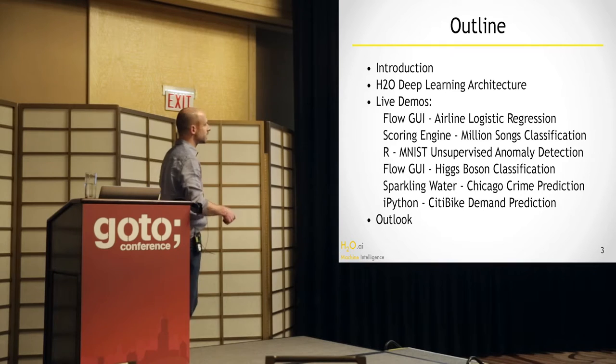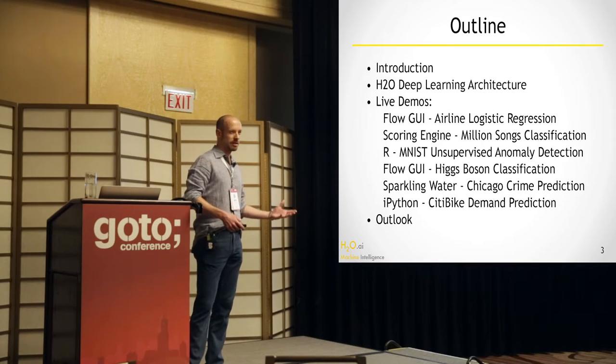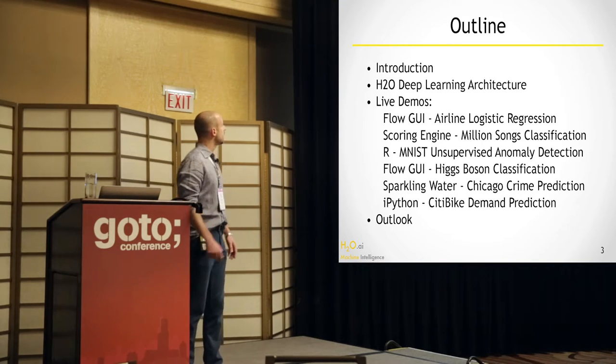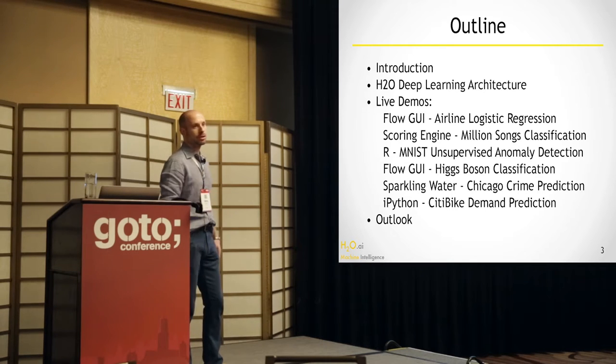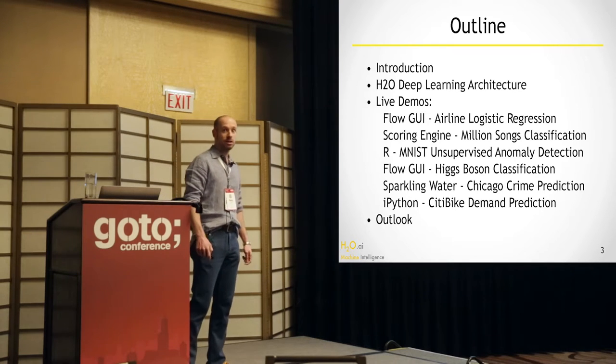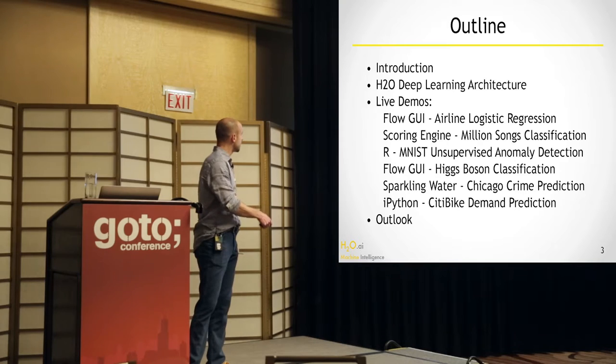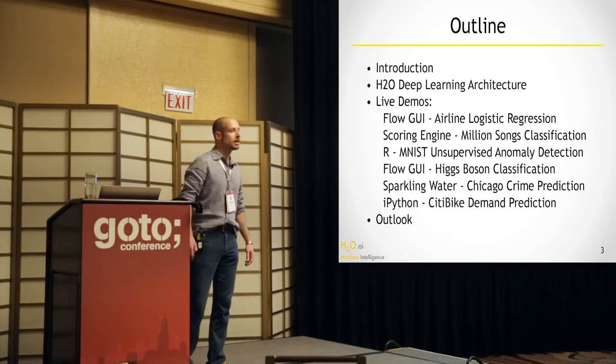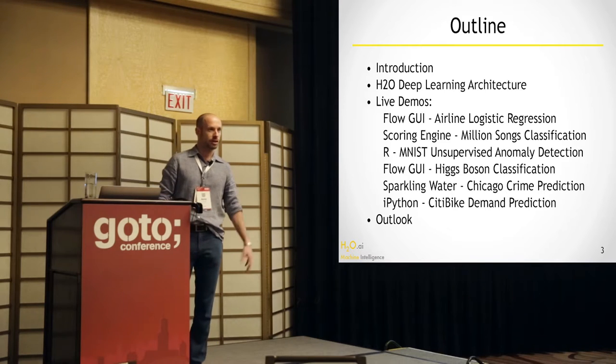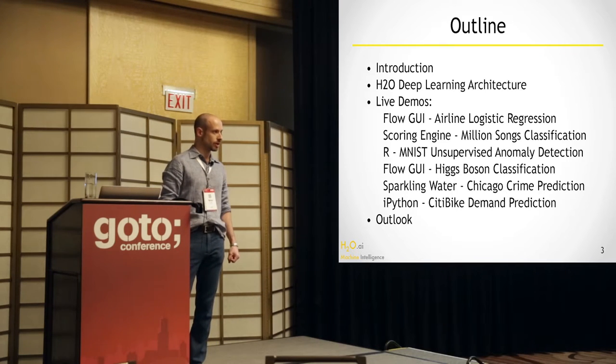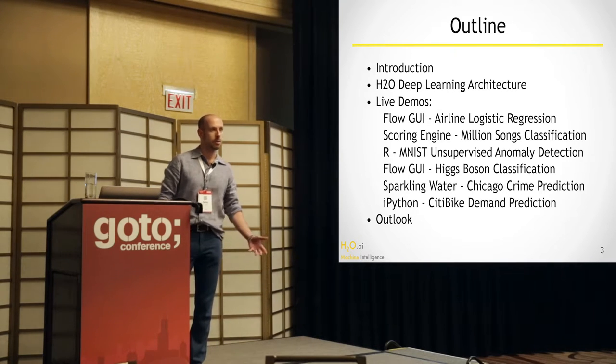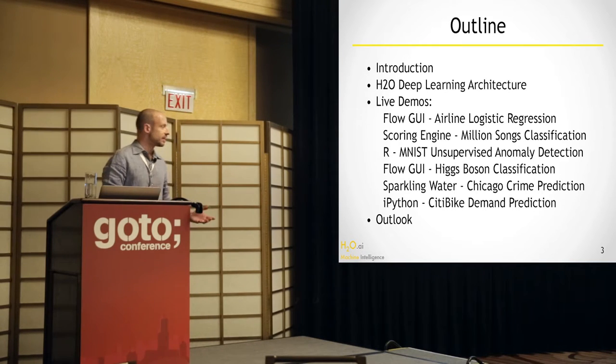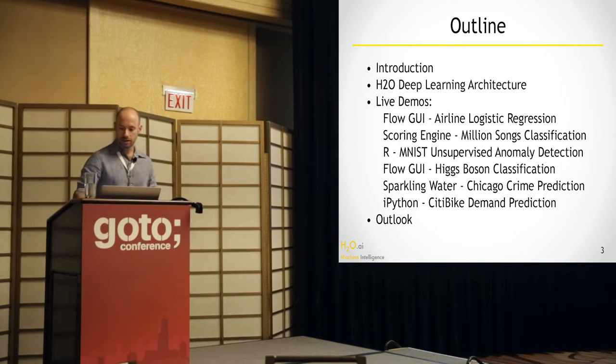Today we're going to introduce H2O and then talk about deep learning a little bit in more detail. And then there will be a lot of live demos. As much as time allows, I will go through all these different things. We'll look at different data sets, different APIs, and I'll make sure that you have a good impression about what H2O can do for you.